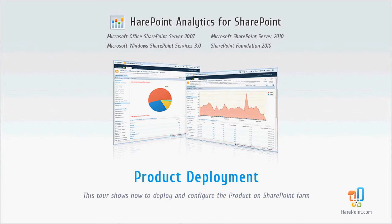Welcome to Video Tour that shows how to deploy SharePoint Analytics for SharePoint. The deployment process is performed identically on Microsoft SharePoint Server 2010 and on SharePoint Foundation 2010.